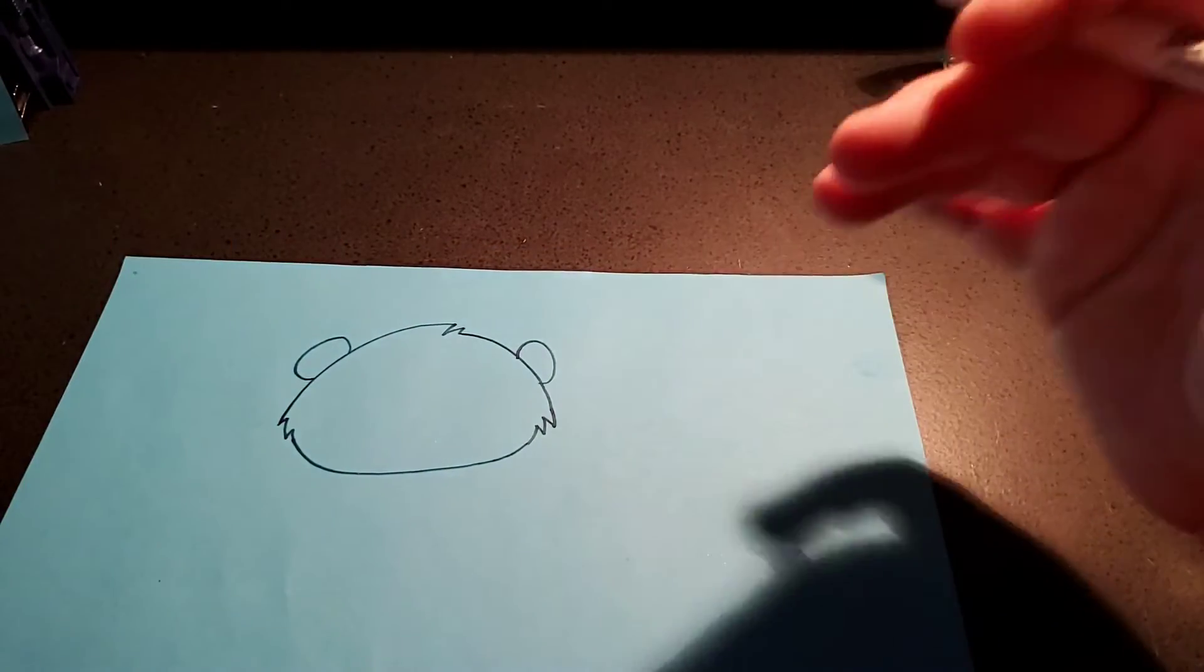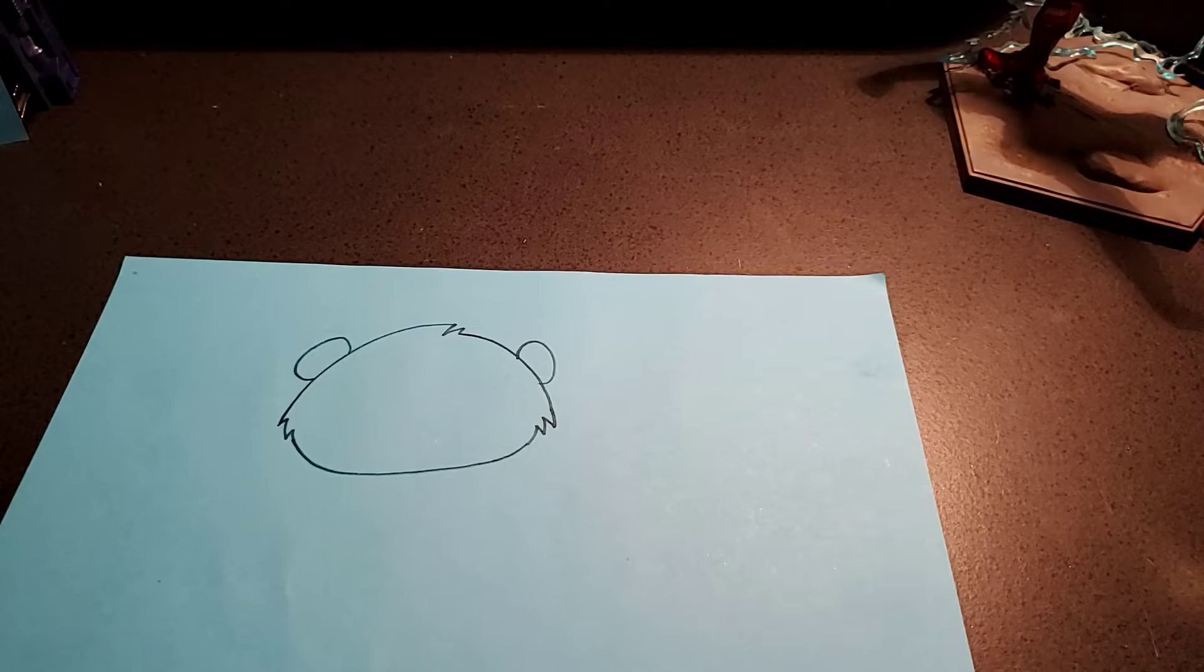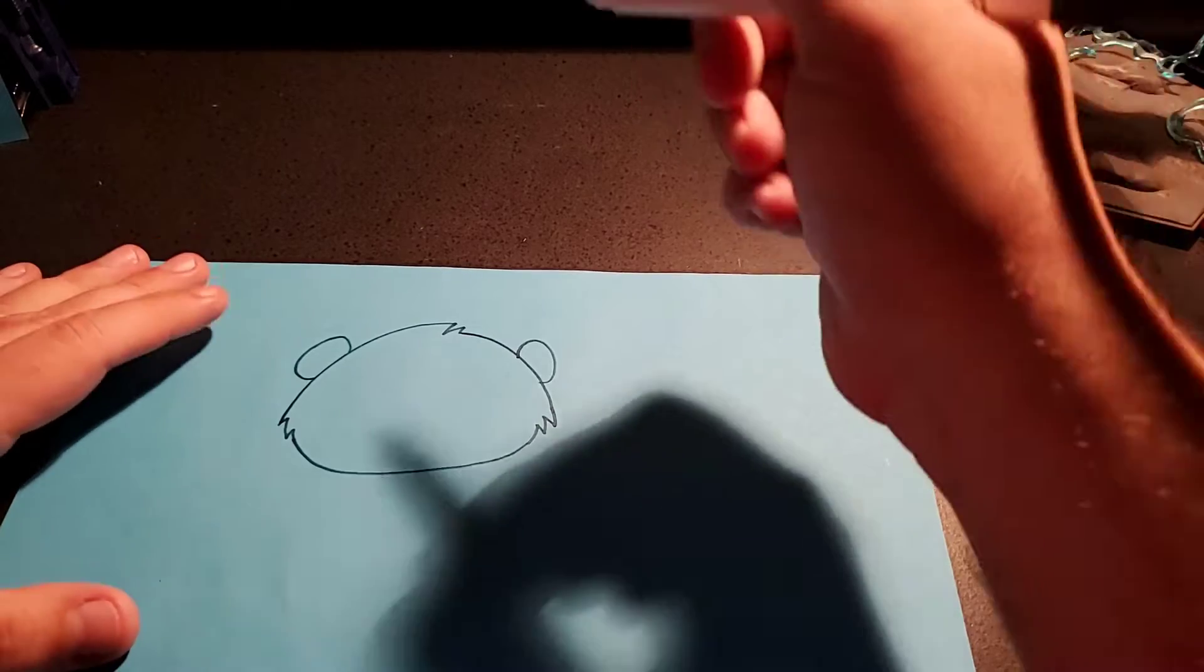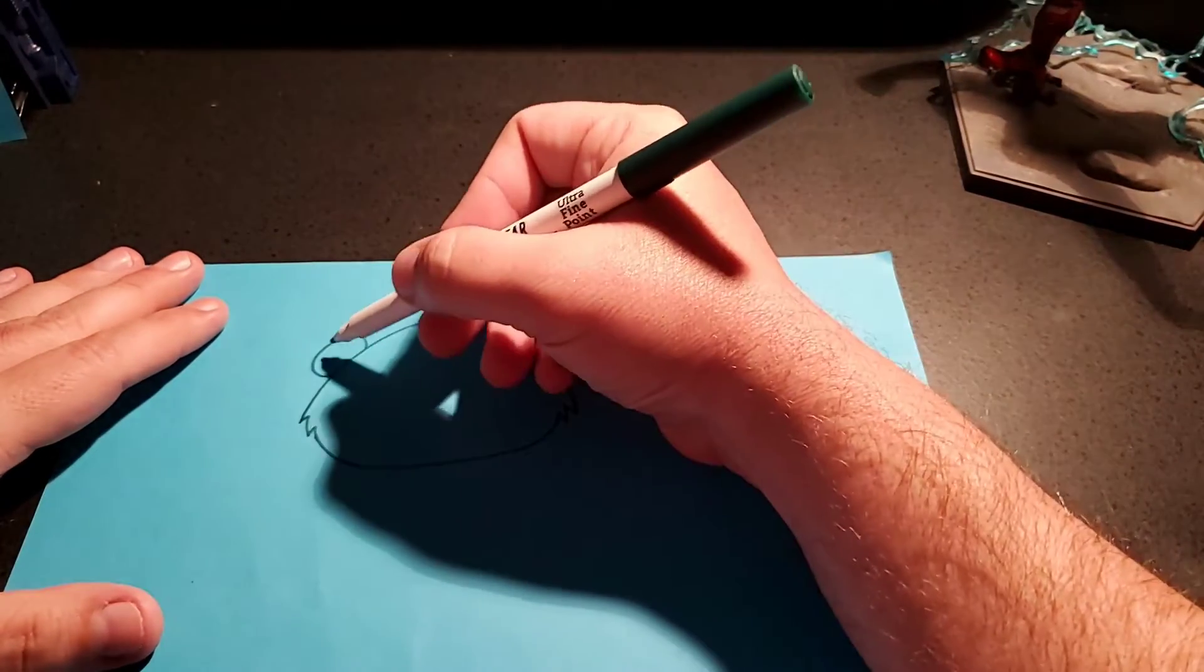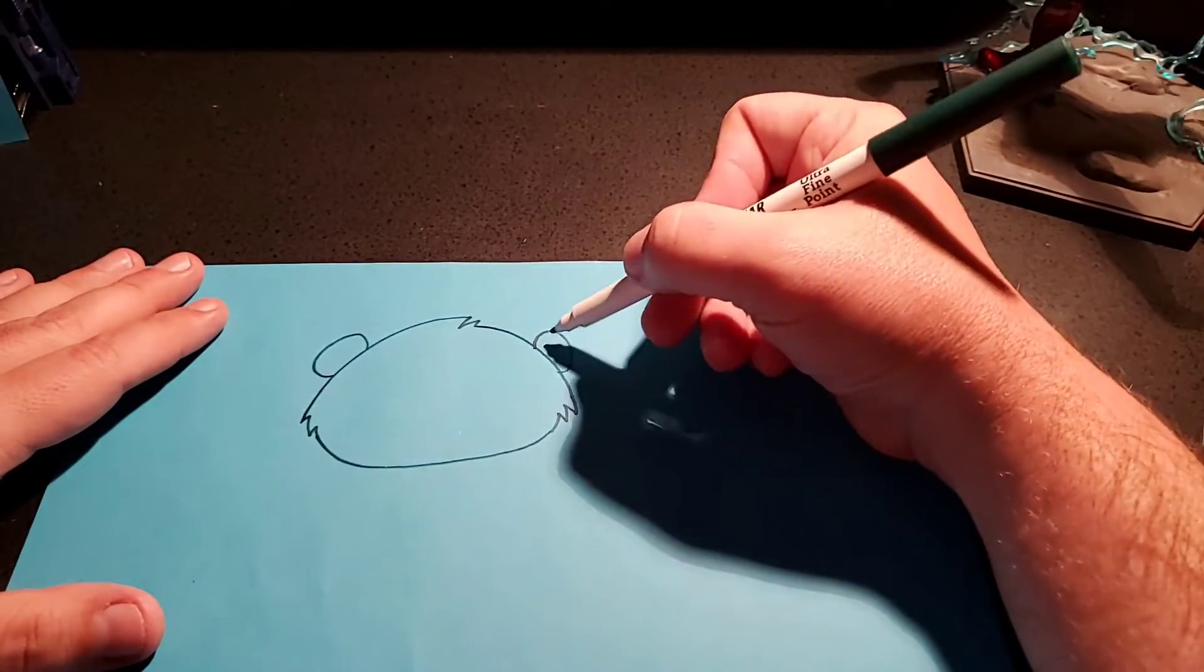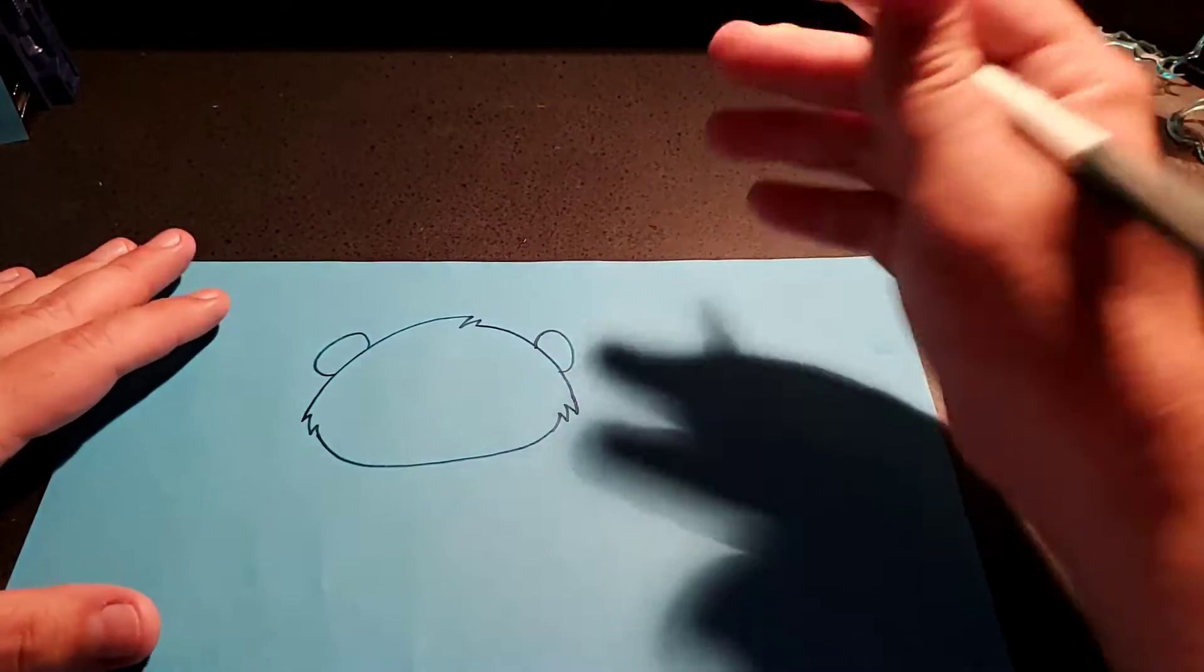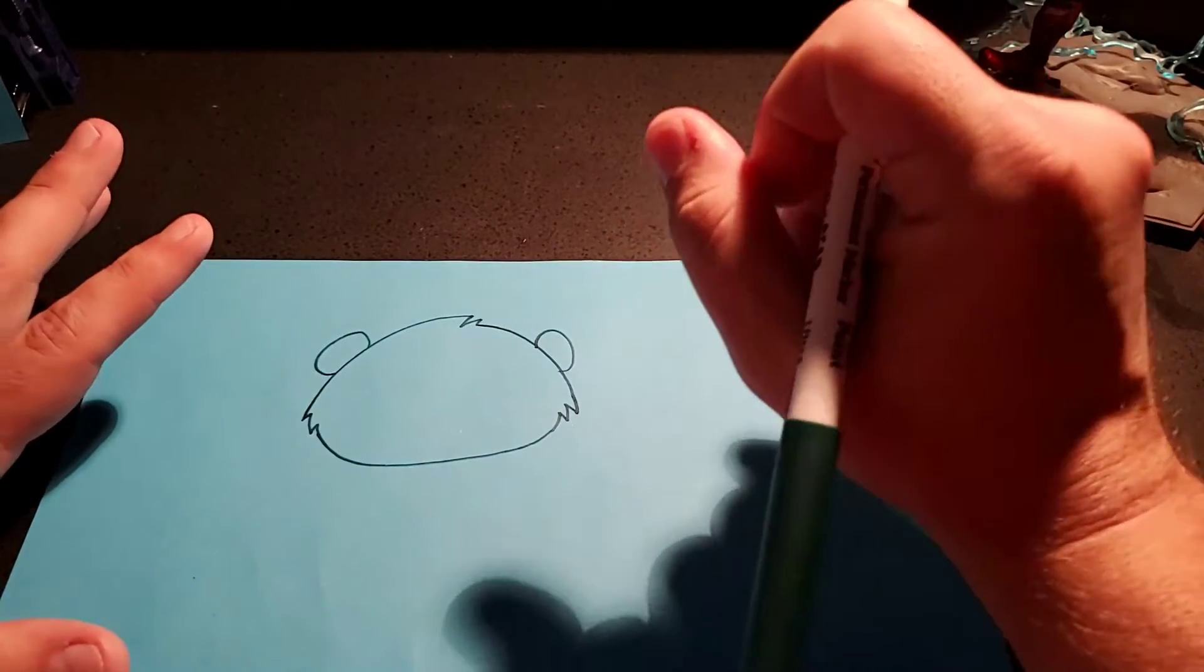Now, pandas have this black color around their eyes. Oh, and their ears are black too, so if you wanted to color their ears in black, you could. Up to you.